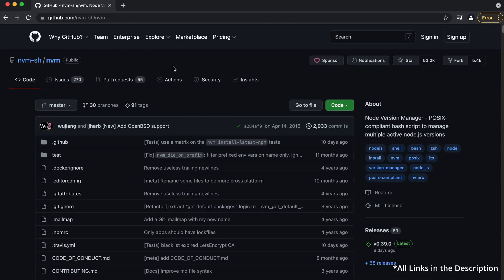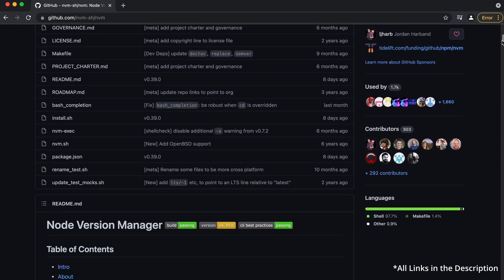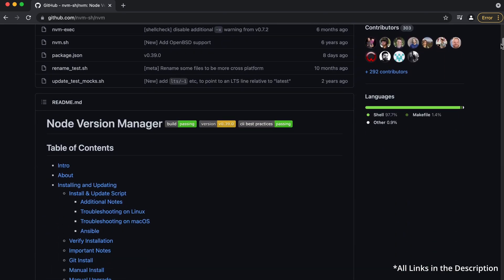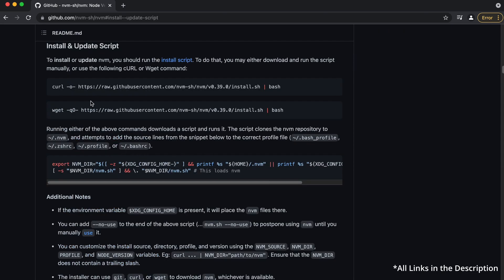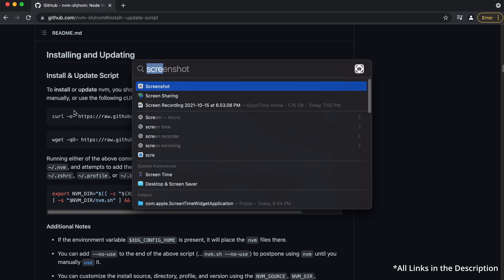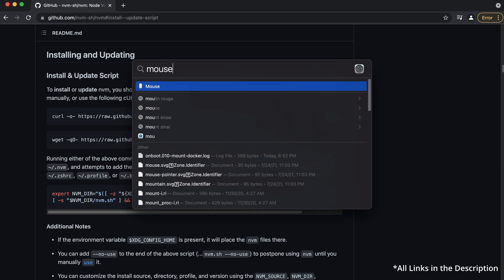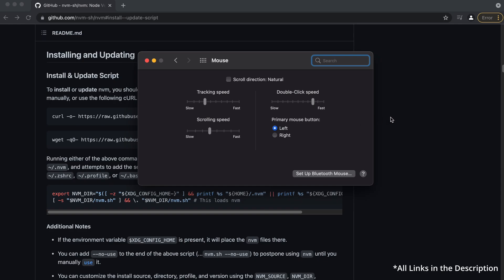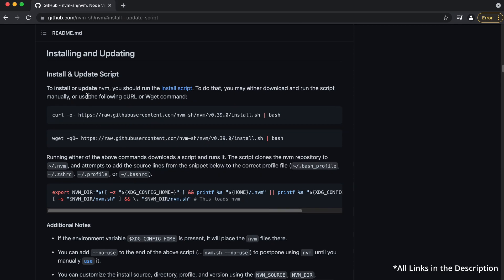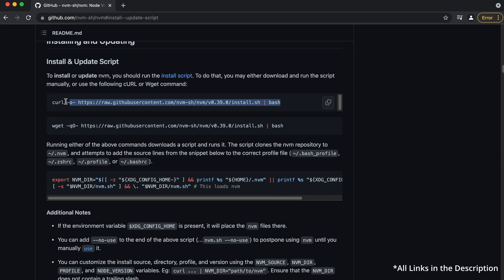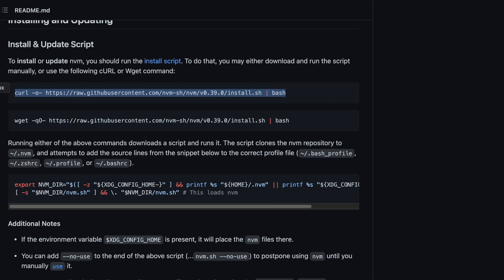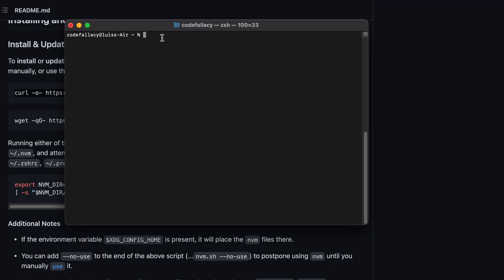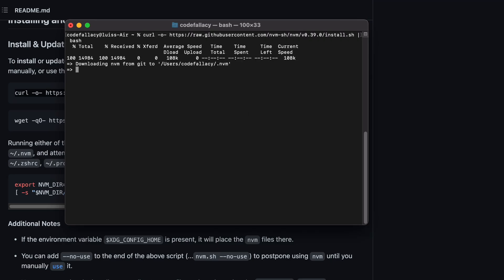If we go to this GitHub repo, it's called nvmsh, Node Version Manager. What we want to do is we want to go to install instructions, and we want to do it from source. So in order to install Node Version Manager, it's super simple. You use this curl command, and you open up your terminal, and you paste it. And that's it.